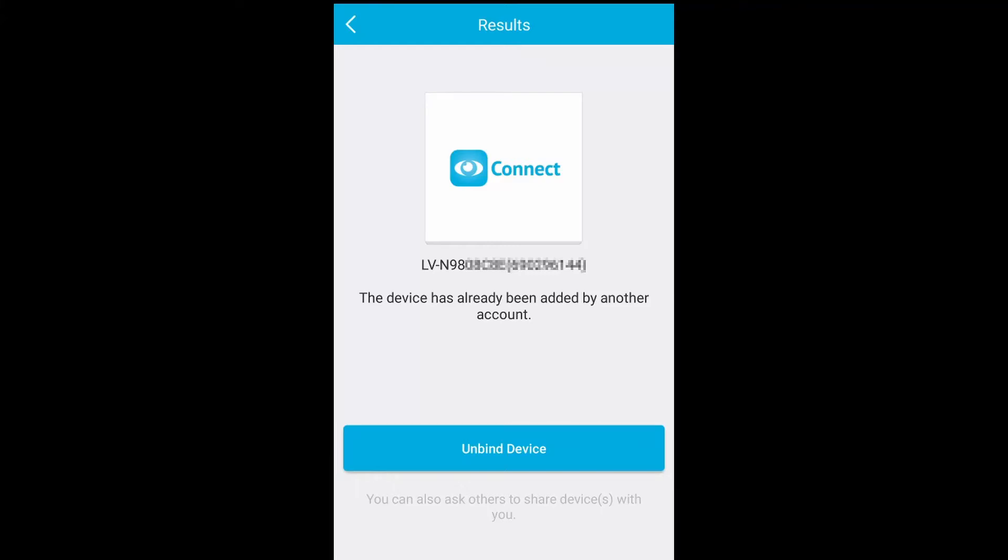For whatever reason, the Live View P2P camera app does not work anymore. If you try to sign in and add it back, you get this error message: the device has already been added by another account.